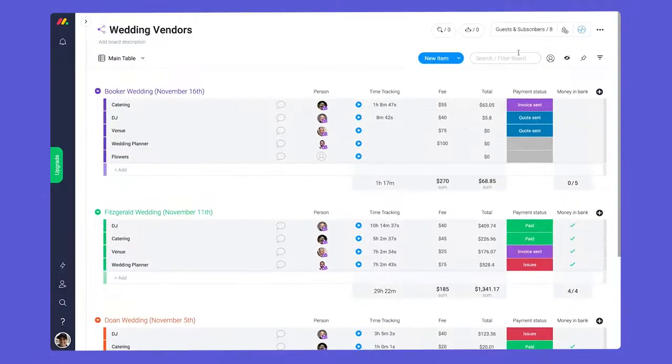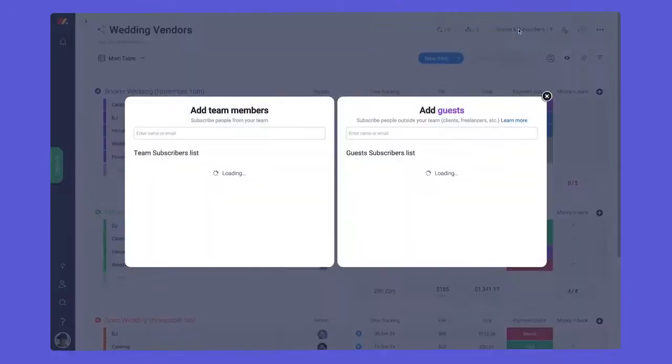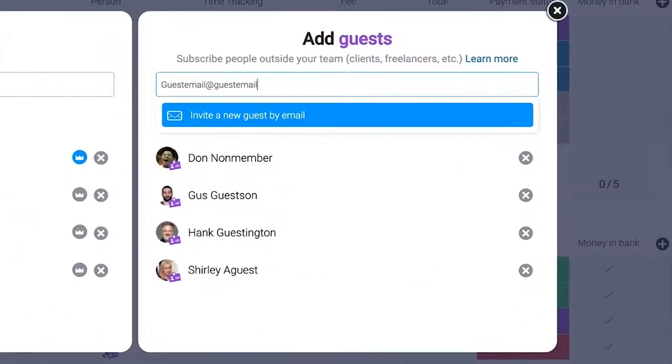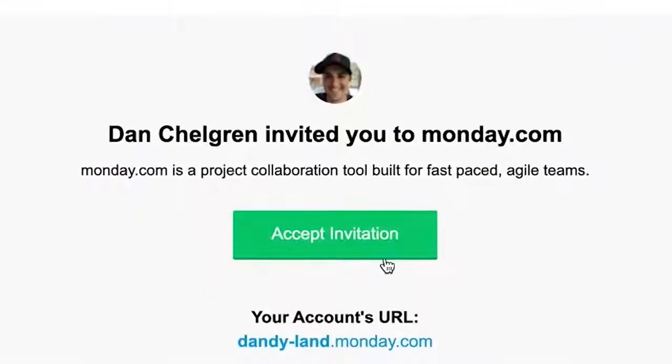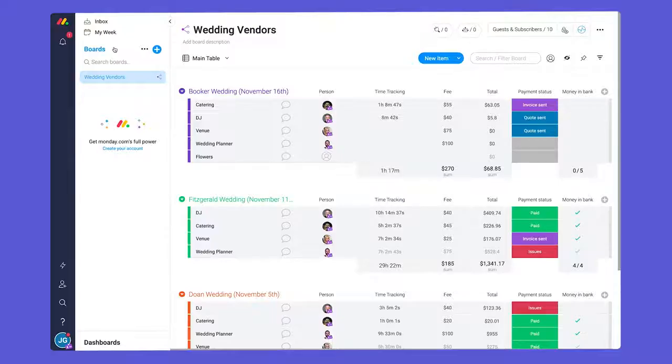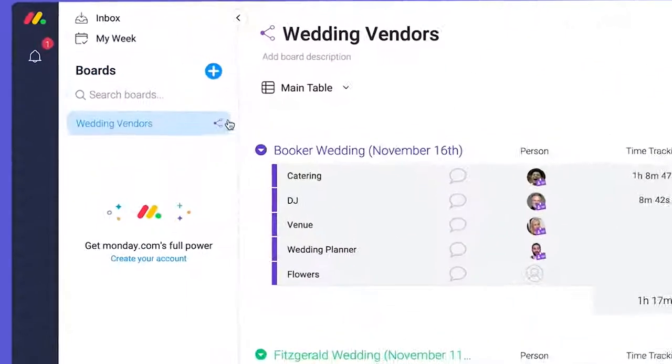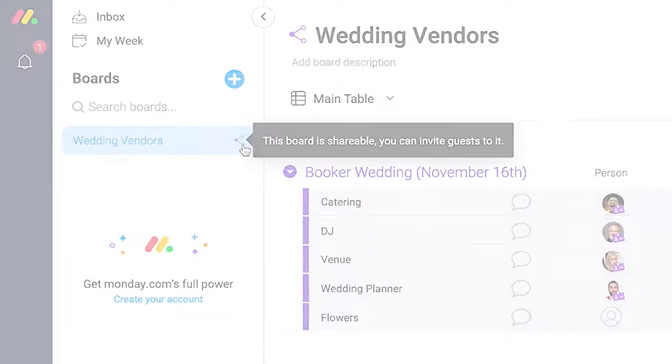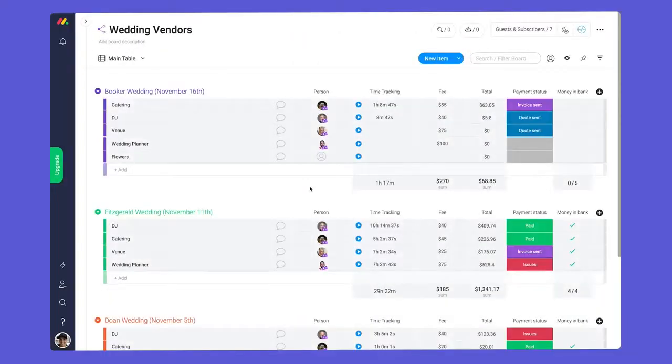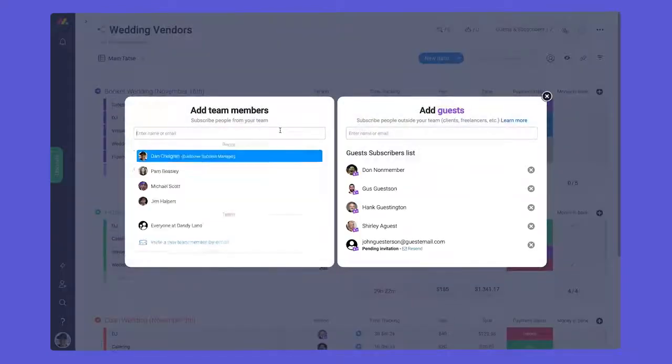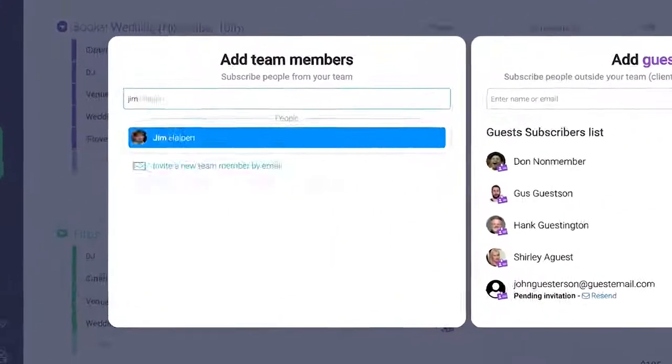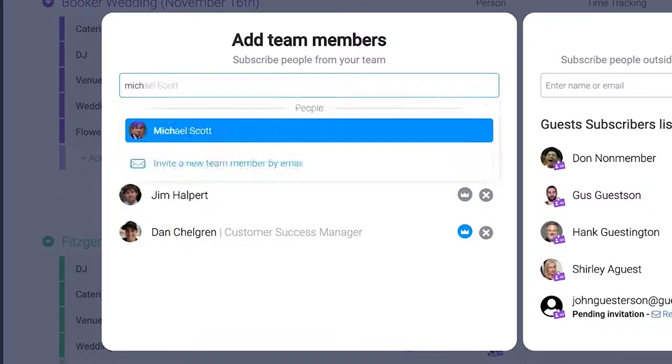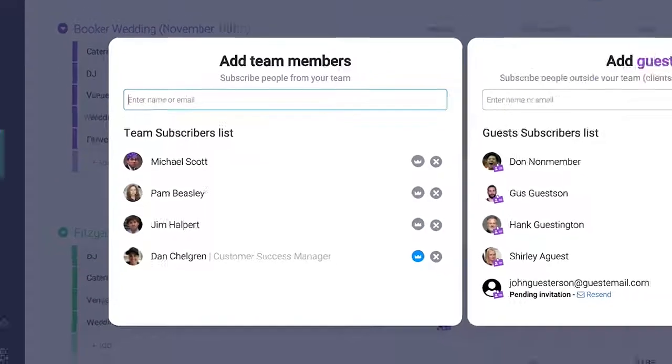To invite a guest, click on guests and subscribers and type in their email here. Once they accept the invite, your guests will be able to log in and see only the board you invited them to. Team members must also be invited in order to access shareable boards. You can invite your internal users on the left side of the guests and subscribers window.